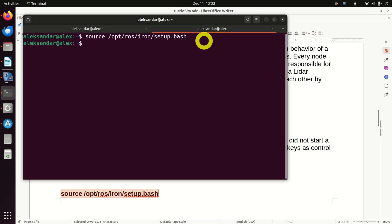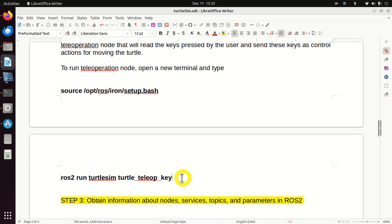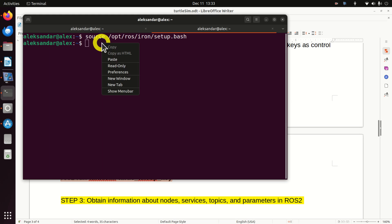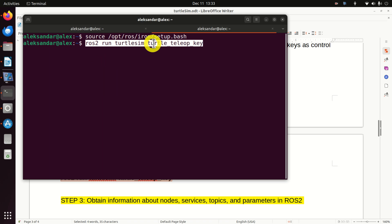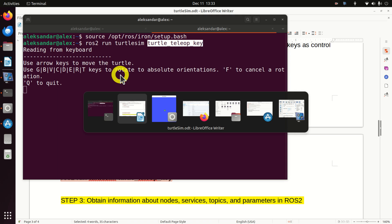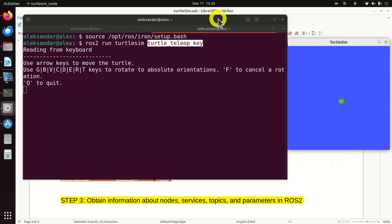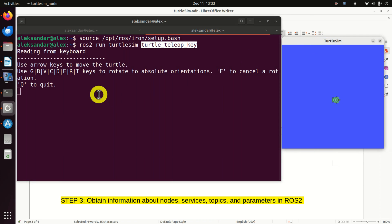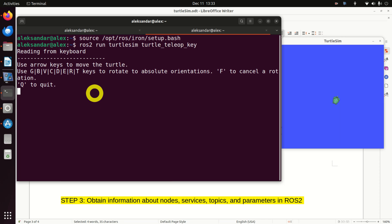Now let's learn how to run a teleop node. We need to execute the command: 'ros2 run turtlesim turtle_teleop_key'. To move the turtle, bring back the Turtlesim window and click on it. Then you can press the left or right arrow to rotate the turtle, the up arrow to move forward, or the down arrow to move in the opposite direction.